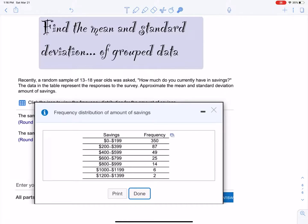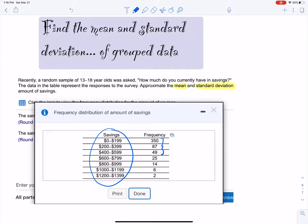We need to approximate the mean and standard deviation amount of savings. The amounts range between $0 and $1,400. Most people have between $0 and $199, so we would expect the mean to be somewhere down in that range — maybe around $250 or so. We wouldn't expect the mean to be in the thousands, because not a lot of people have $1,000 in savings.